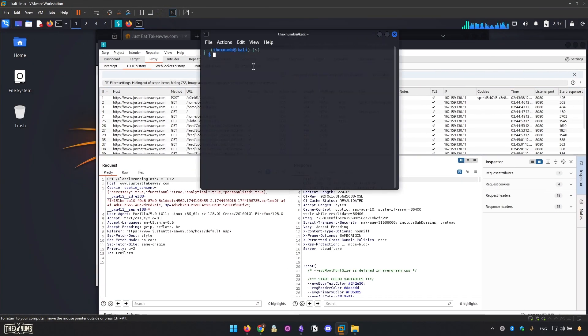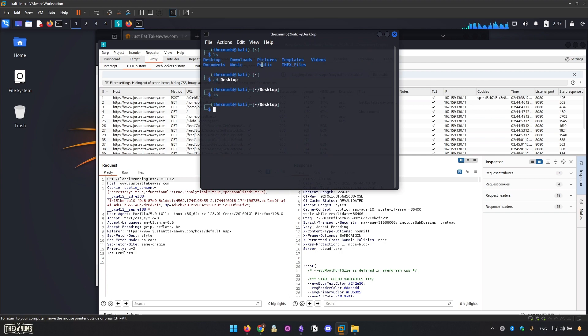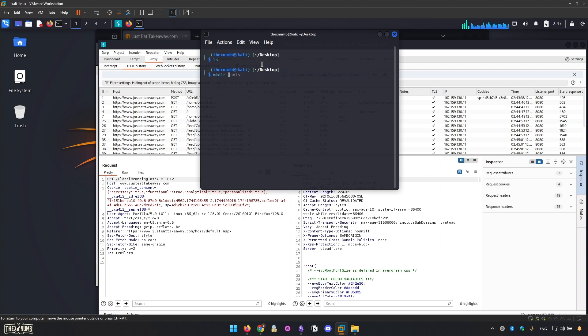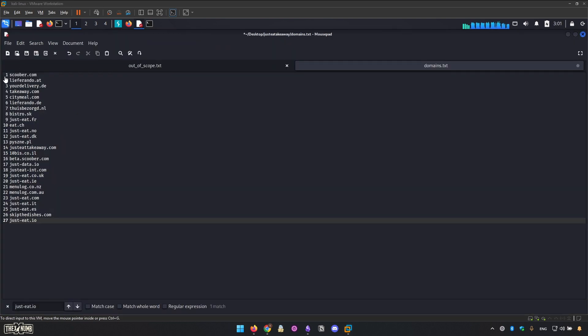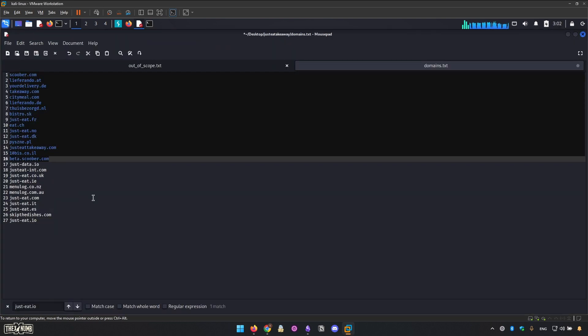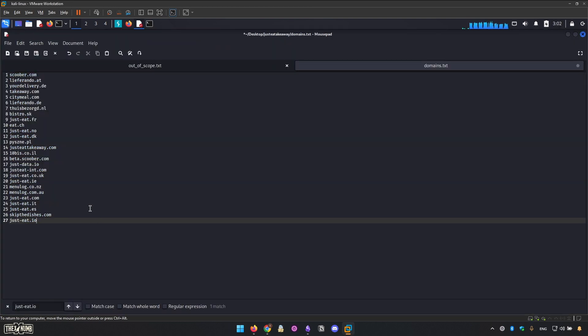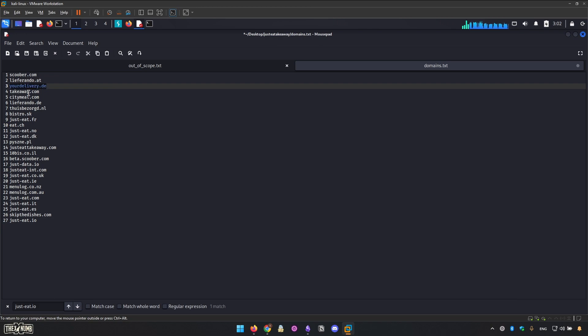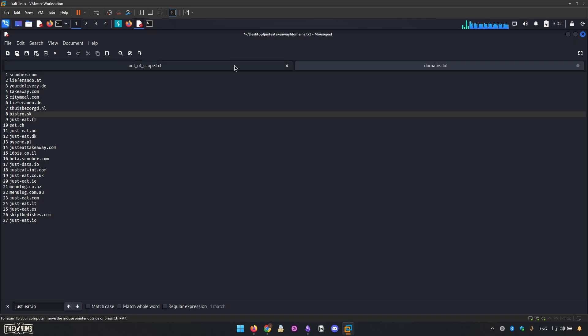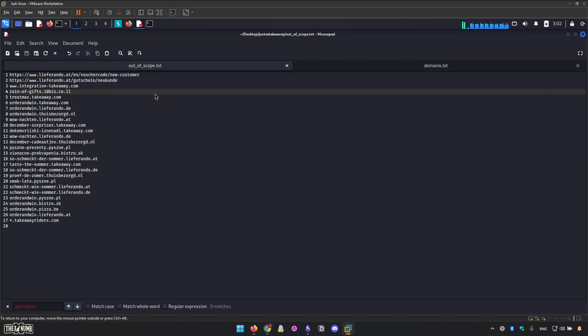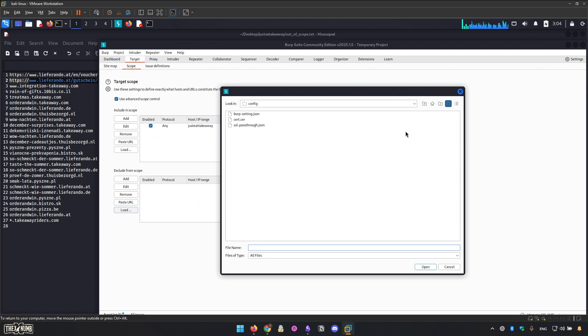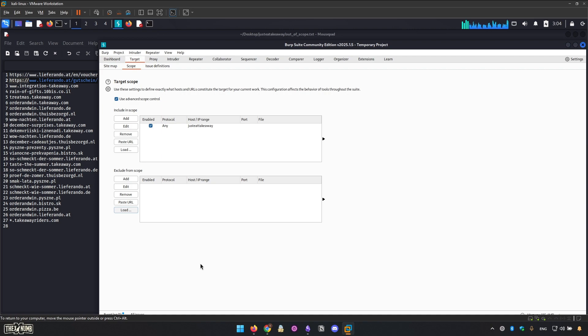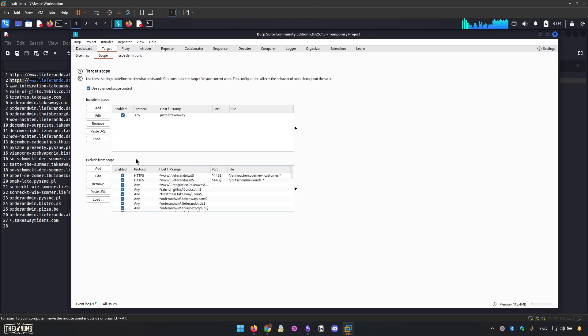Let's open up the terminal, cd Desktop, make directory, Just It, Takeaway, cd to Just It. This is all the domains that are wildcard, and it's interesting for us. We can start step by step, line by line, and this is very useful for us. We write down all the out of scope, remove it.